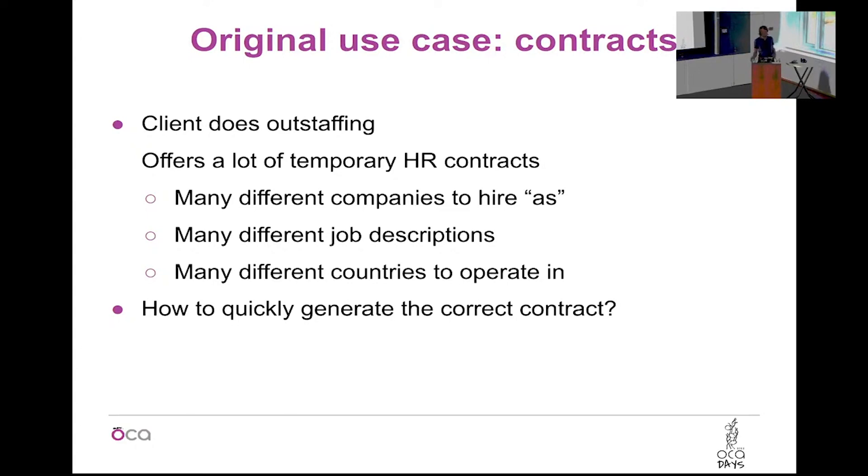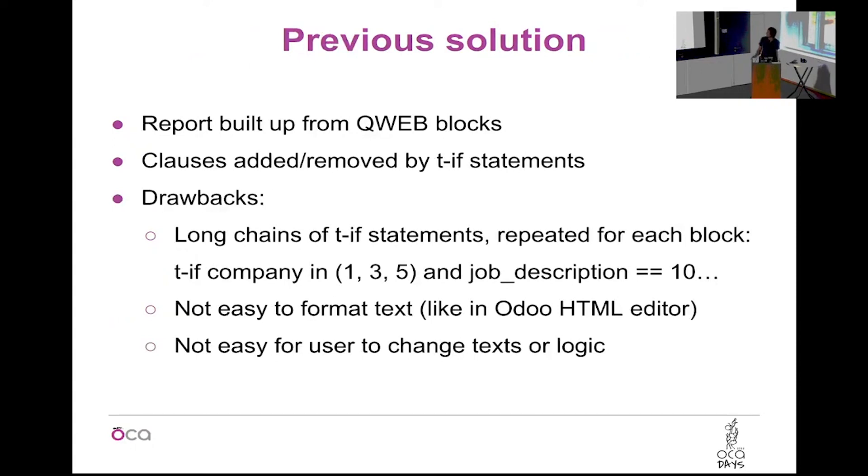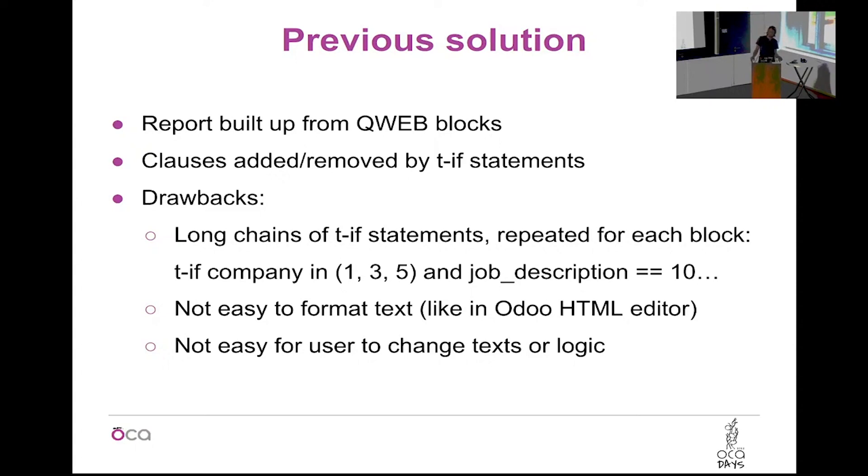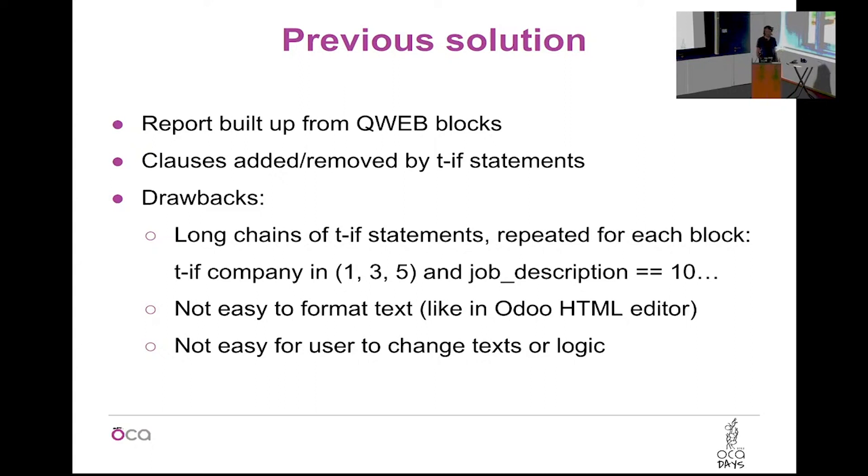They also have different types of jobs. Maybe some person will be a builder, another person will be something else, so some other security things need to be in the contract. What they used before, they have an Odoo module built by their own developers in which they have one big QWeb report consisting of different blocks, they divided it into blocks, but for every block they have a huge if statement. Because you can imagine, if the company is this, then it's a French company, so we need to include this block. If the job is that but the company is that, it was very messy to maintain, and all the time the consultants of the company had to ask the programmers to change it.